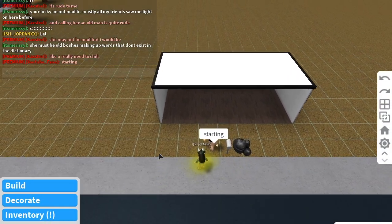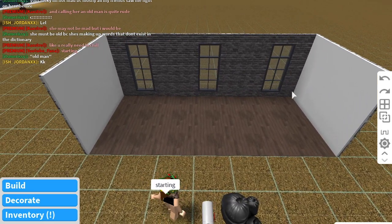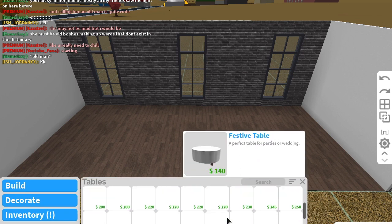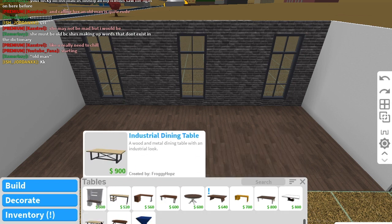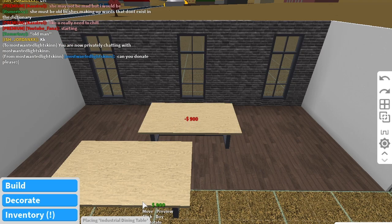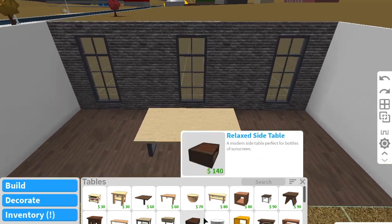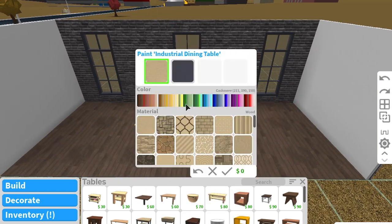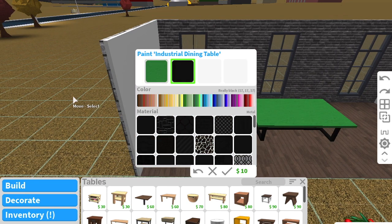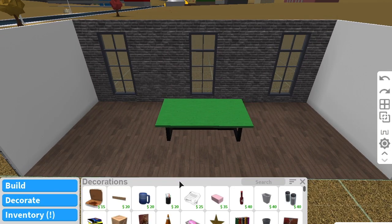Okay, so we're gonna start off — I already have this building, so you guys will probably be placing it in your house. We're gonna start off by going into Decorating, then hitting Tables, and getting the Industrial Dining Table. Place it down, then color it a dark greenish color with black legs. We're also going to apply the sand texture — I kind of forgot to put that there but fixed it in the end.